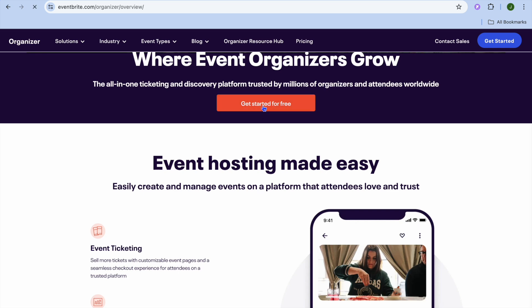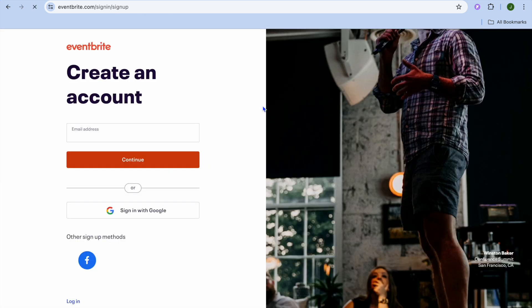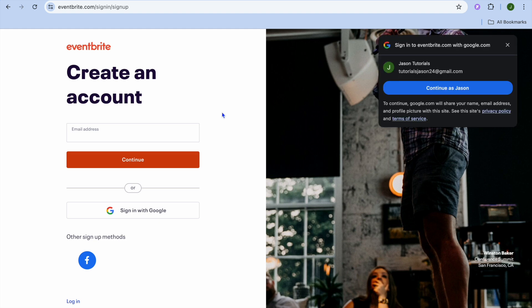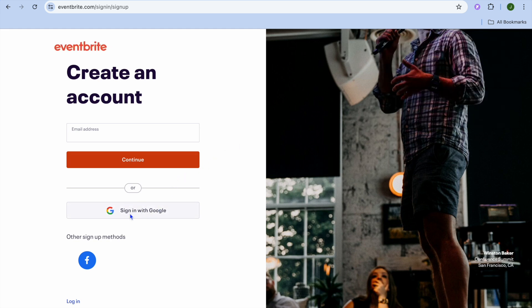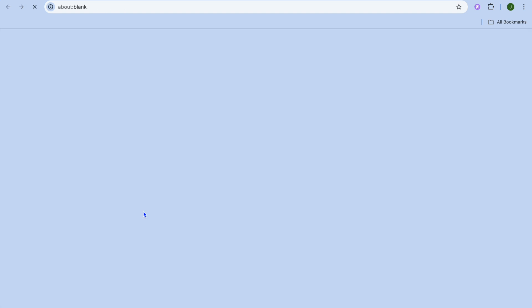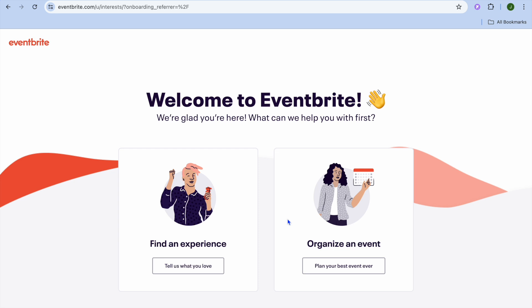Now you're going to tap on 'Get Started for Free.' After tapping on that, from here you can choose to sign up with either your Google account or your Facebook account. Once you're signed in, you'll be redirected to this page and from here you have two options: you can either choose to find an experience or organize an event. We're going to be tapping on 'Organize an Event.'